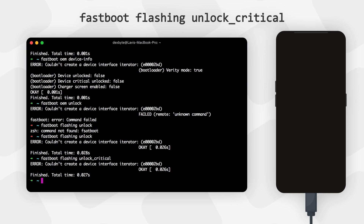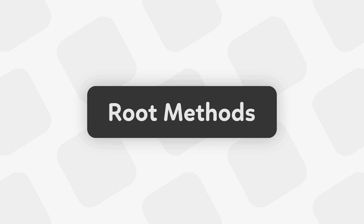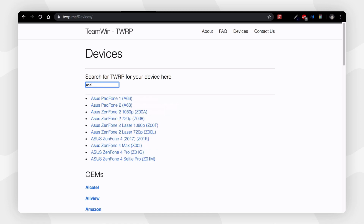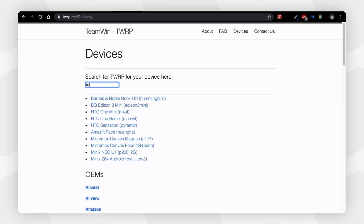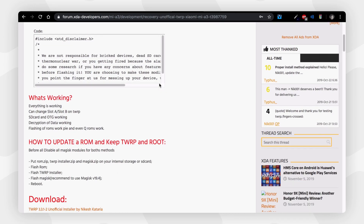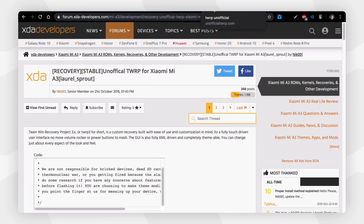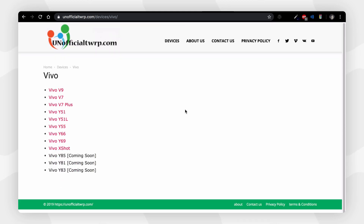Now that your phone is bootloader unlocked, let's talk about the root methods. There are two ways: using TWRP, or without TWRP. Using TWRP is easier, but not all phones have TWRP available. If you can't find TWRP, you can still root your phone with an unlocked bootloader. First, go to the TWRP website and search for your phone by name or code name. If not found there, check XDA under your phone's section. If still not found, try another website — all links will be in the description.